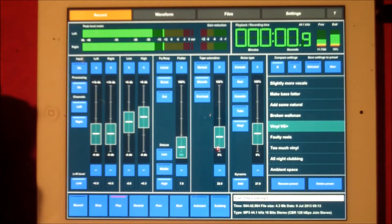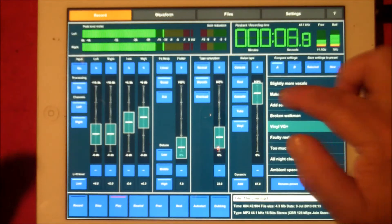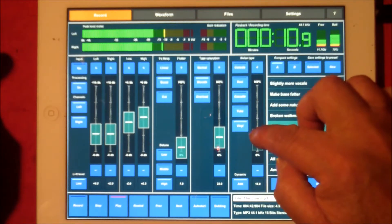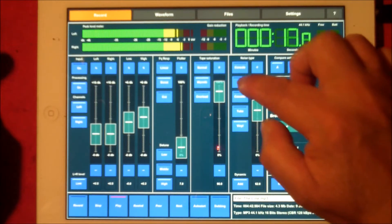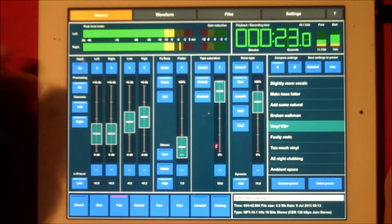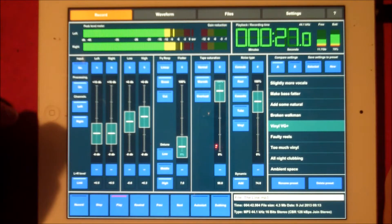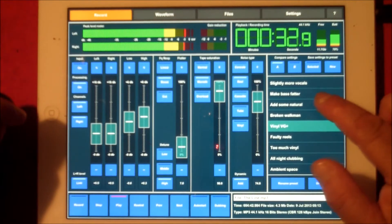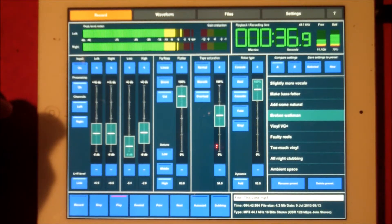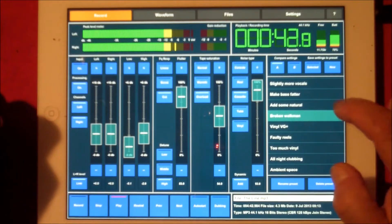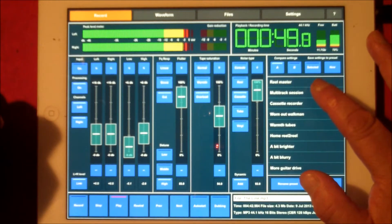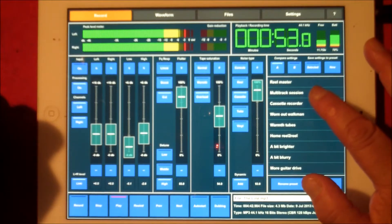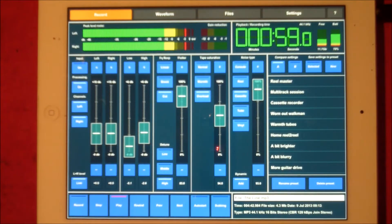So here we go. Putting in more vinyl noise, more tape saturation and vinyl. Let's swap up to reel-to-reel. Now swap over to Broken Walkman, you can hear that. So let's try and clean that up.